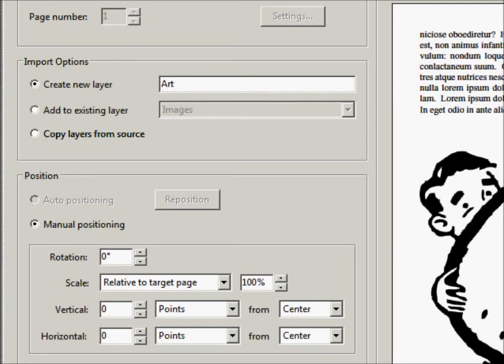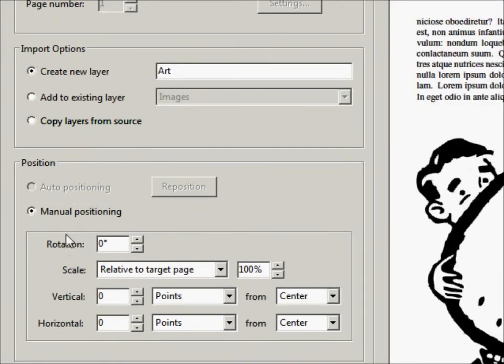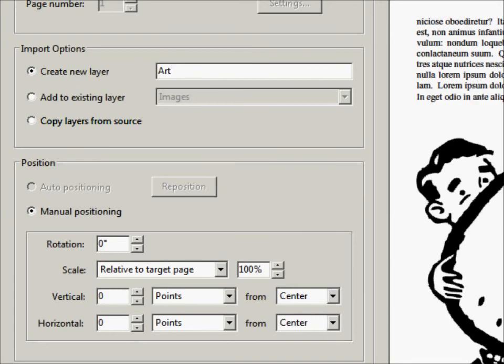And then you have a whole bunch of other options that you can use. You don't really need to mess with it too much, but if you want to take your time. And then on the bottom right, which you can't see, I'm just going to click OK.